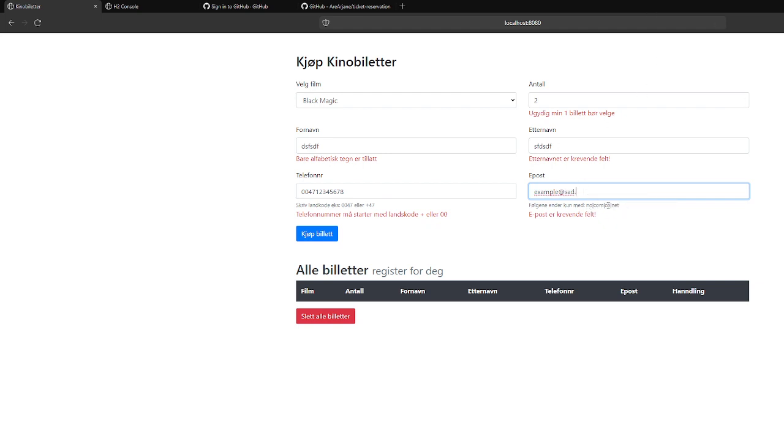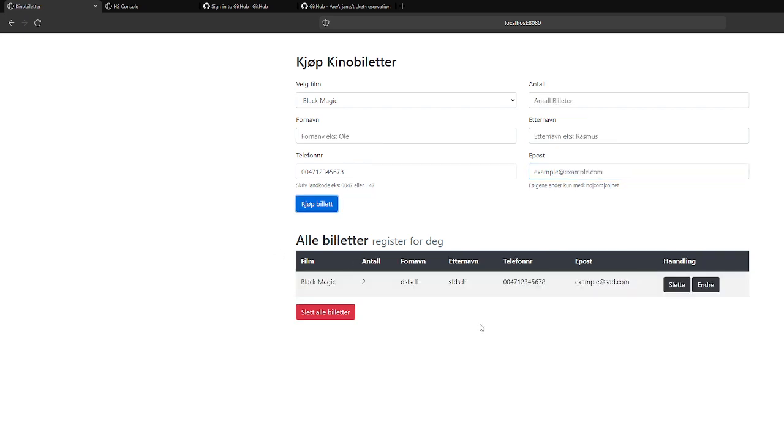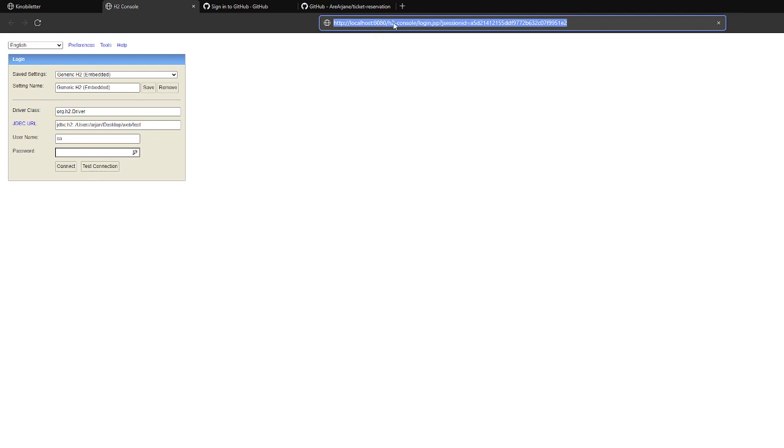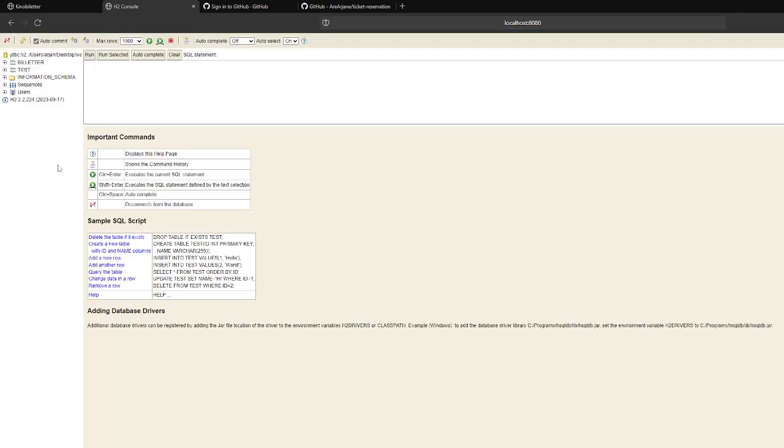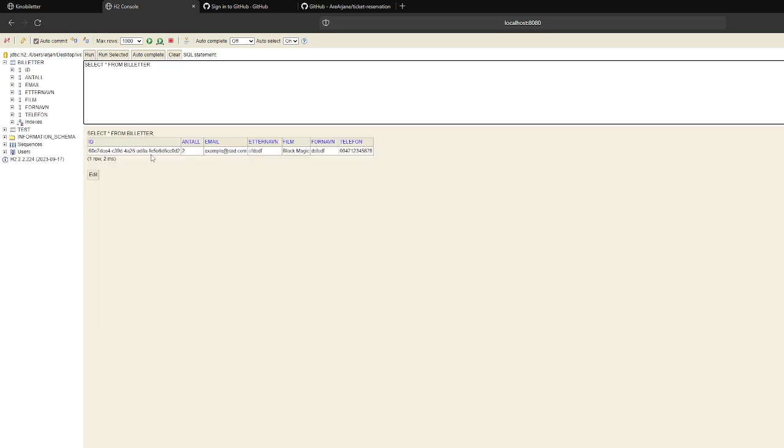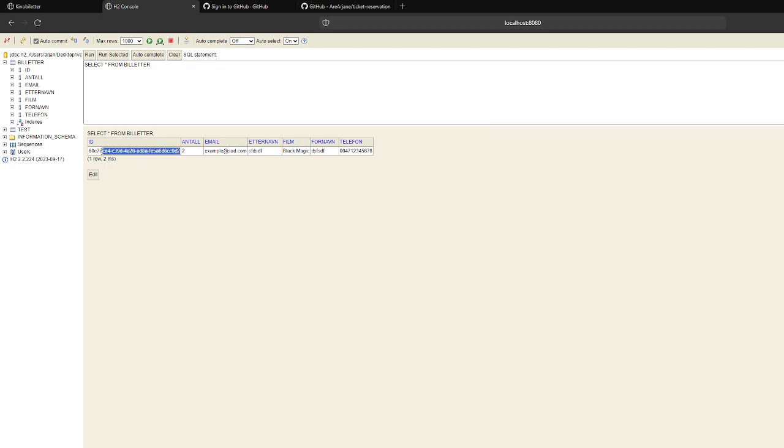So if we buy the ticket, we see how this is coming here. So if we go to the console, this is the database console, h2 console. So here we're connecting, and here we have our table. We don't look at here, the field we have filled up, and here is giving a random ID key.